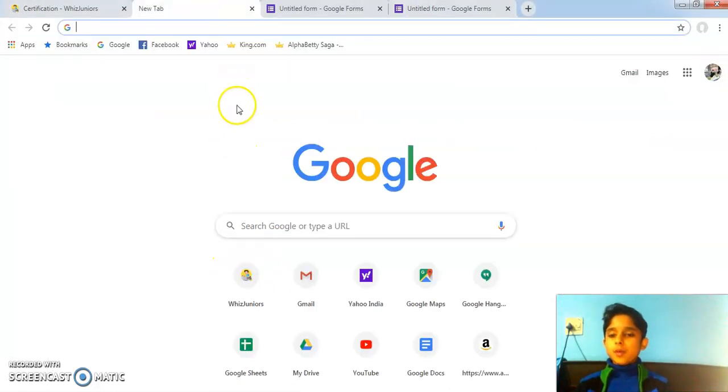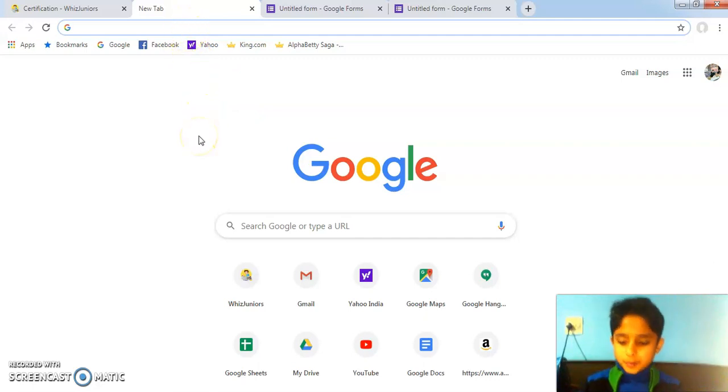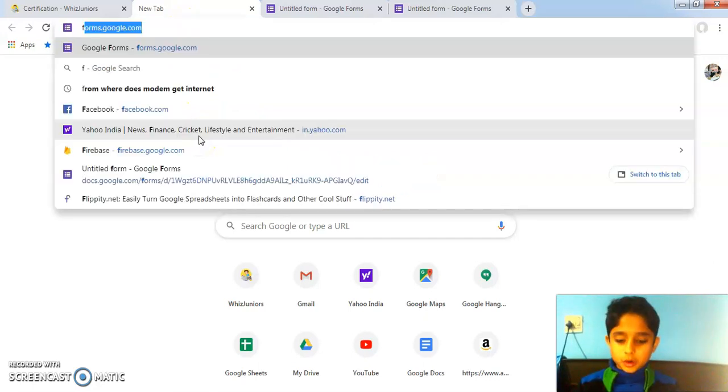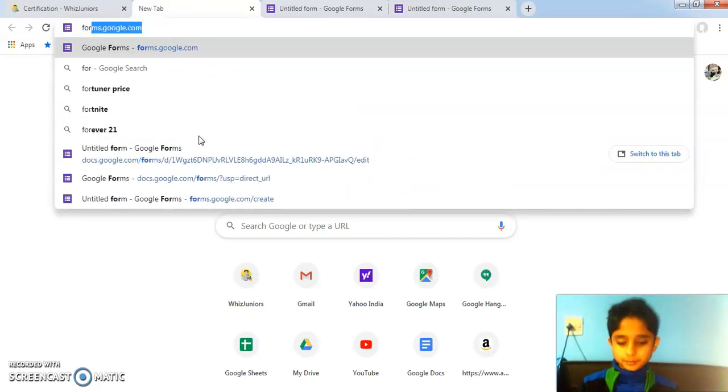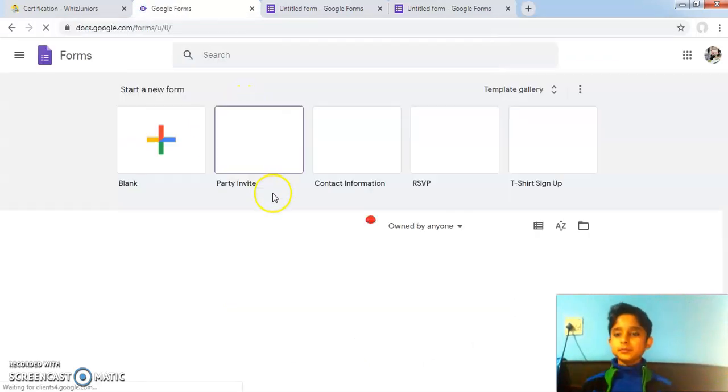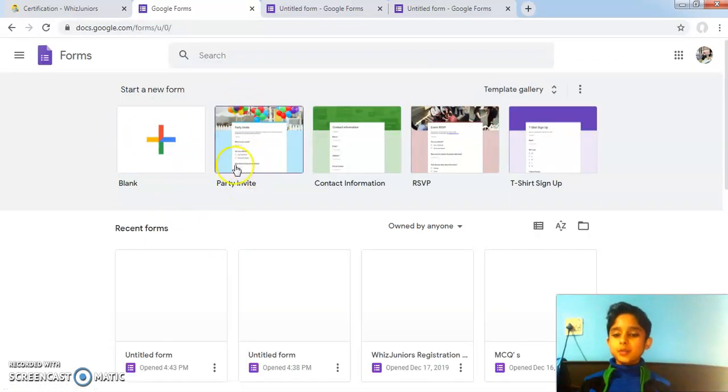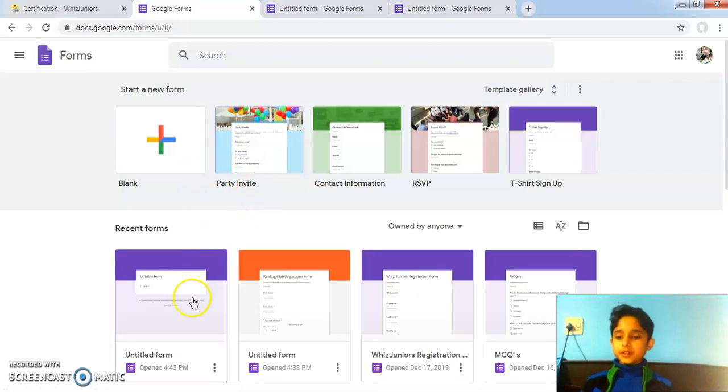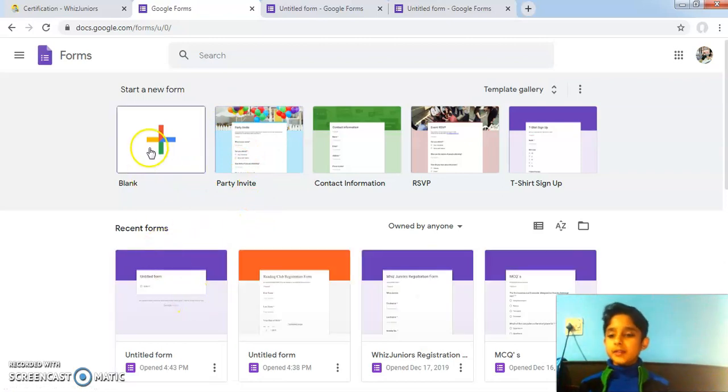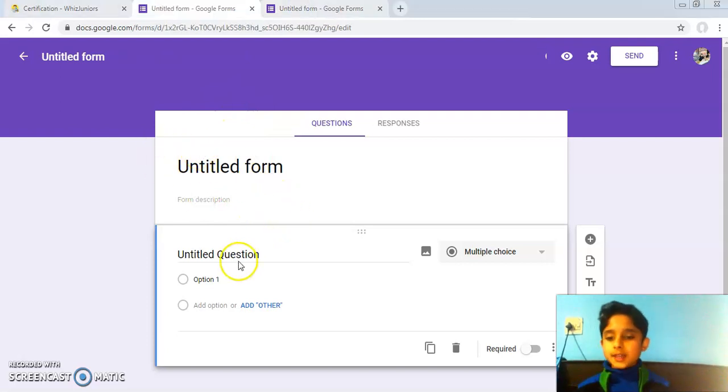So to open Google Forms, in the address bar I will type forms.google.com and click on enter. It will take me to Google Forms and if I click on blank form, it will take me over here where you can create your form.